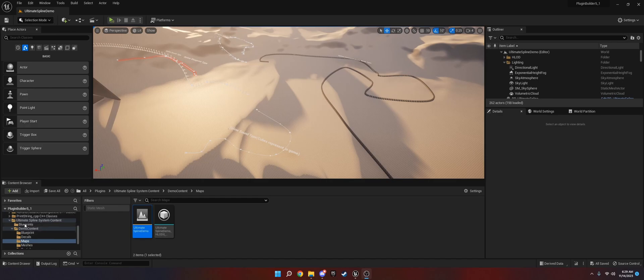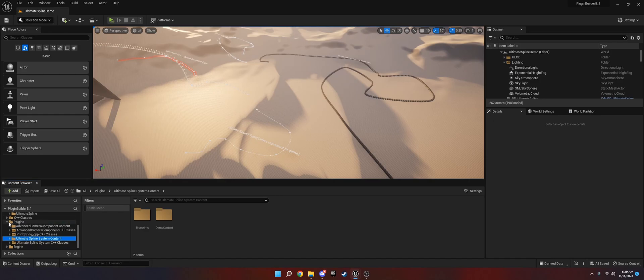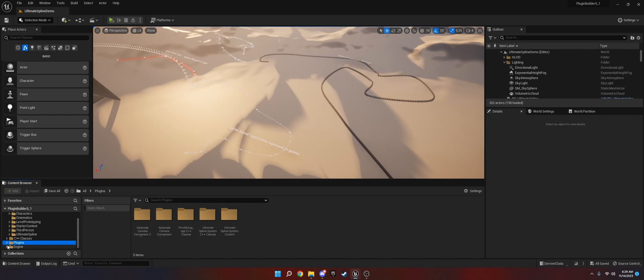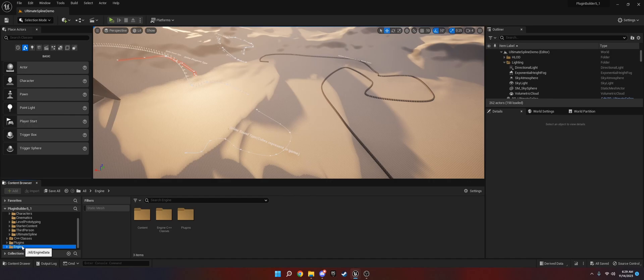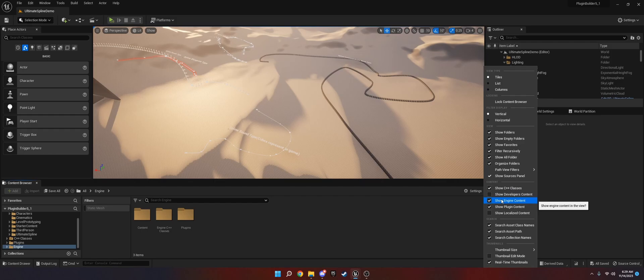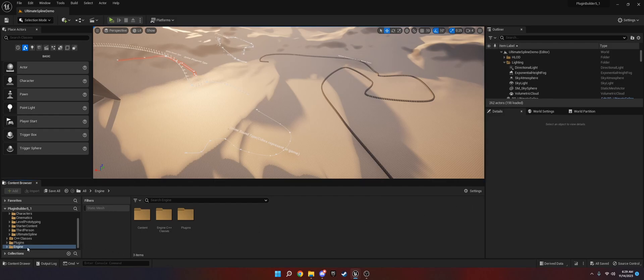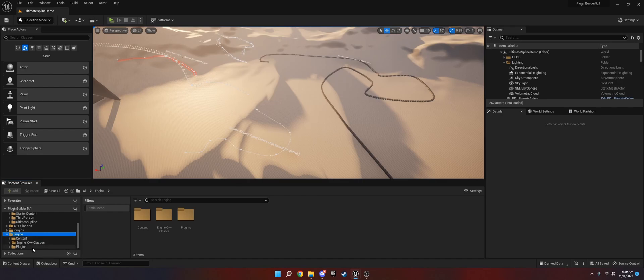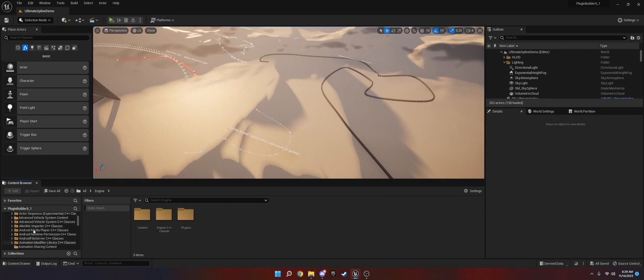The first thing that you are going to need to do is in your content browser. I have it installed in my project itself, but since you're probably going to get it through the Unreal launcher, you're going to want to have this engine folder here. The way you get that is to go to settings and then content and click show engine content. That will give you the option to look through the Unreal Marketplace. You'll just click the drop-down, go to plugins, and then you'll find Ultimate Spline System in here.